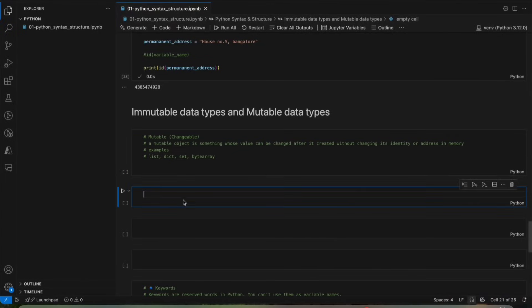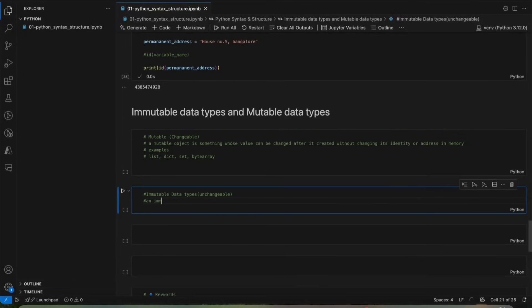Now we will see immutable data types. An immutable object is something whose value cannot be changed once it is created. If you try to change it, Python creates a new object with a new address or identity in memory. So we can change the value but it will change its identity or address in memory.